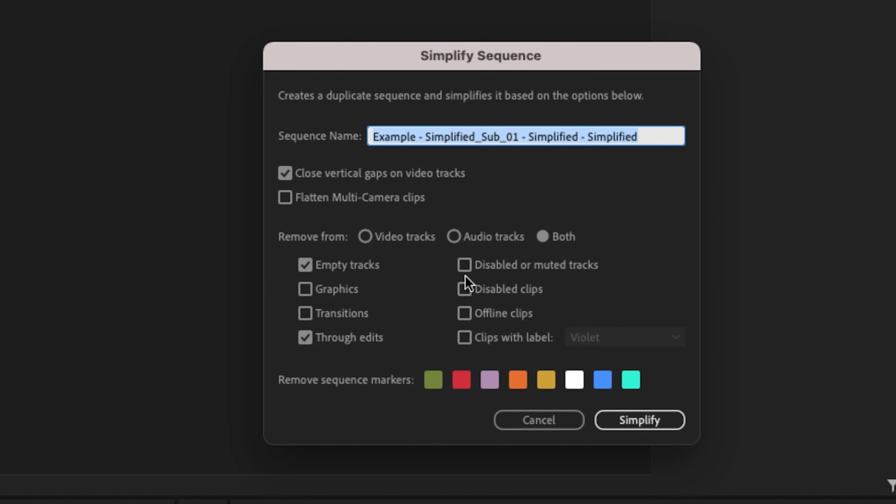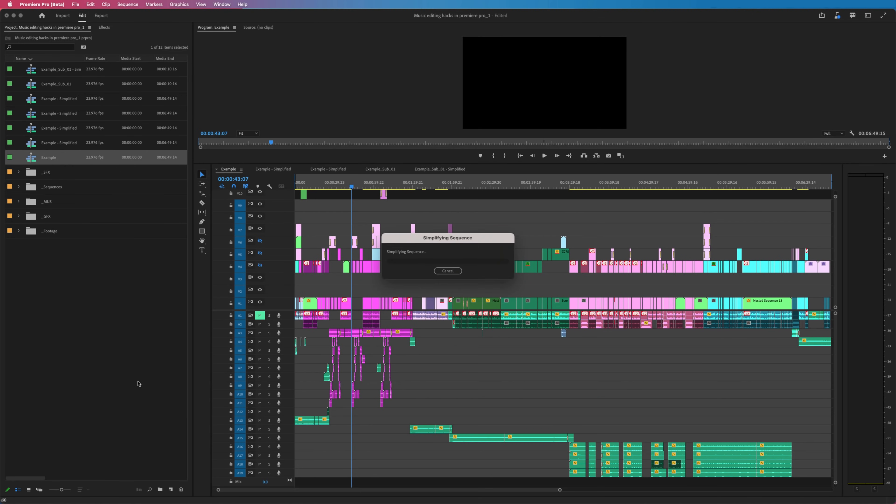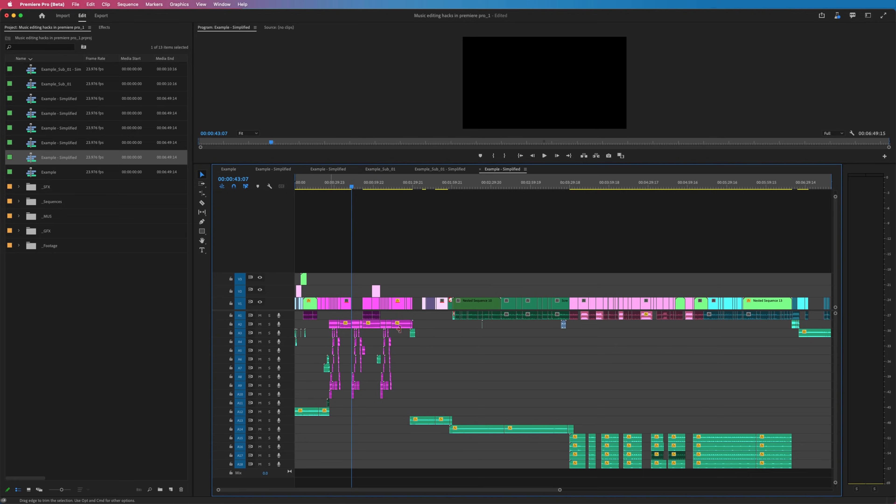You can get rid of disabled or muted tracks, disabled clips, offline clips, clips with a certain label, and also you could remove specific colored sequence markers. Nice feature to have when you're looking to clean up how your projects look.